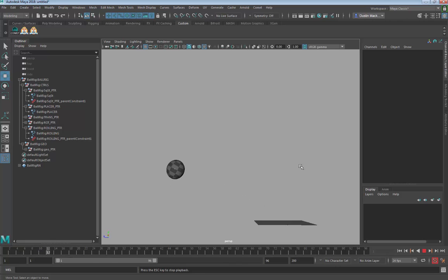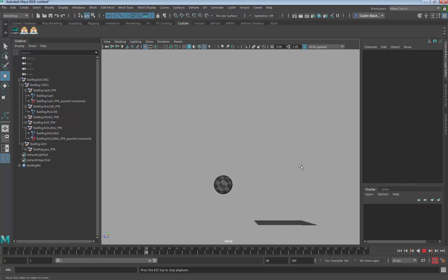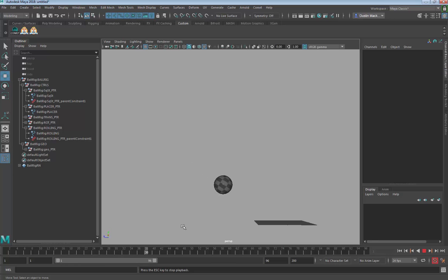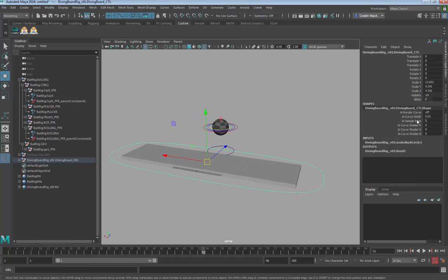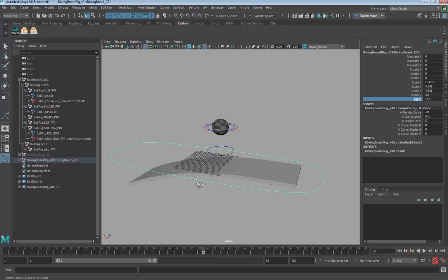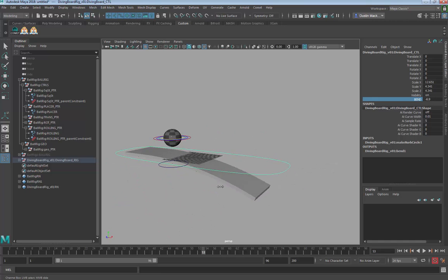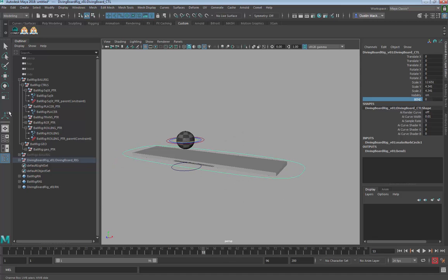Go ahead and play around and get this bouncing ball looking as good as you can. From class we should have most of it done. Now, what's the homework and how is it different? We had a couple of possibilities — one idea might be to bring in the diving board. It has a bend control, and you can have the ball roll out and do a little jump off the diving board.